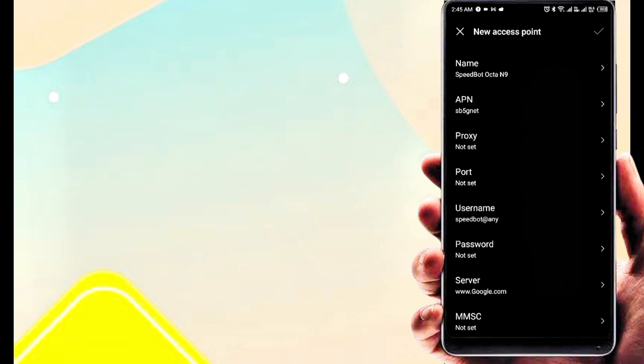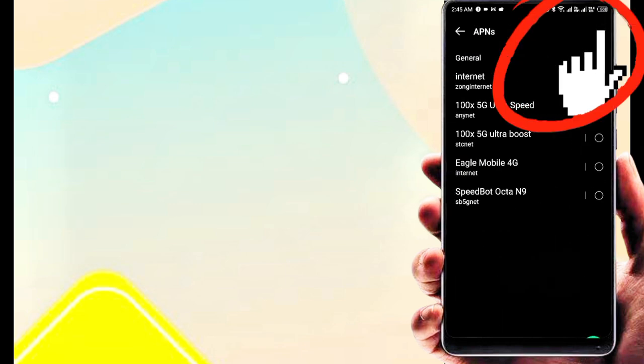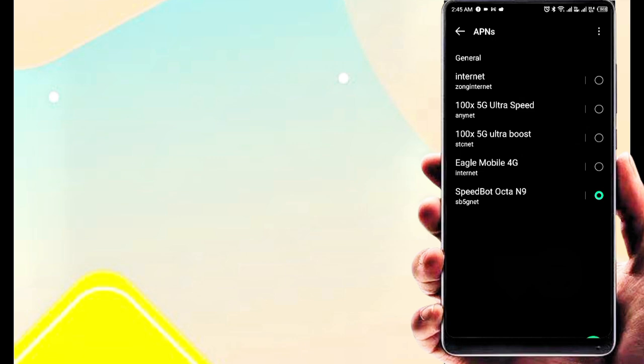Now save APN settings, restart phone, then check internet speed. If you like the video, please subscribe to the channel for more videos.